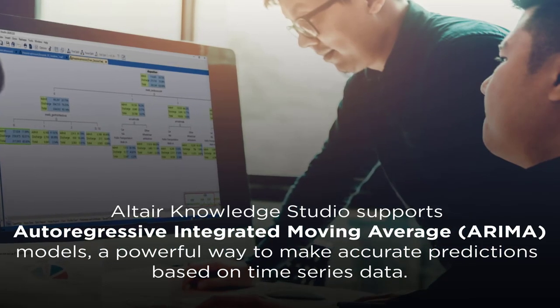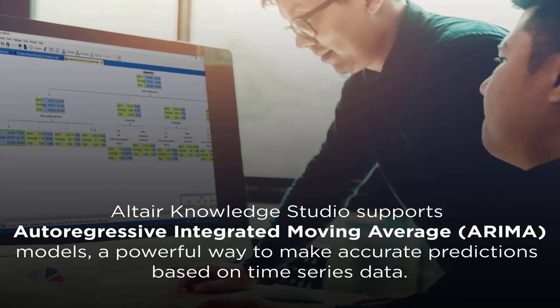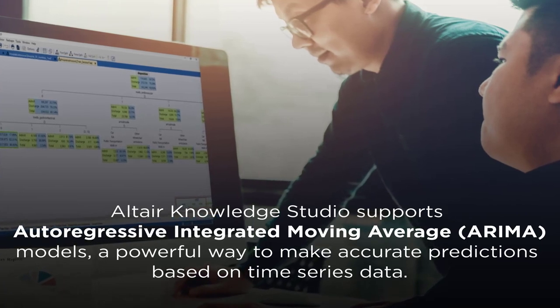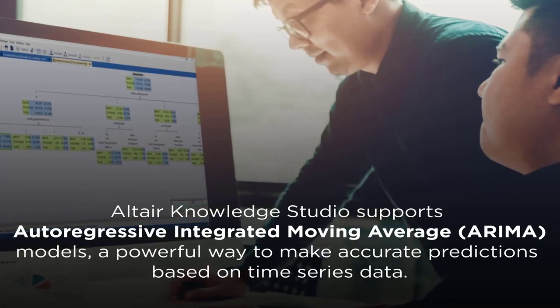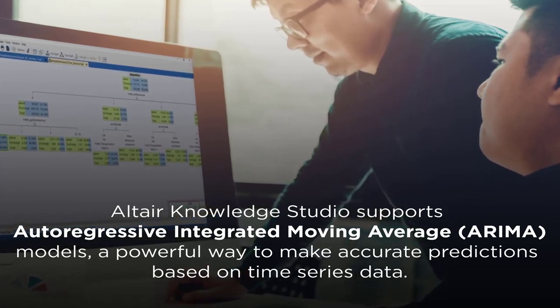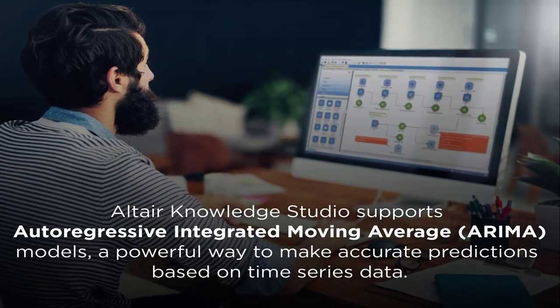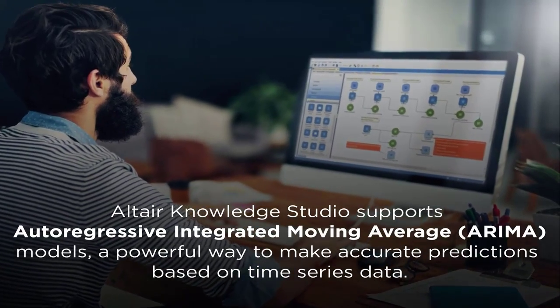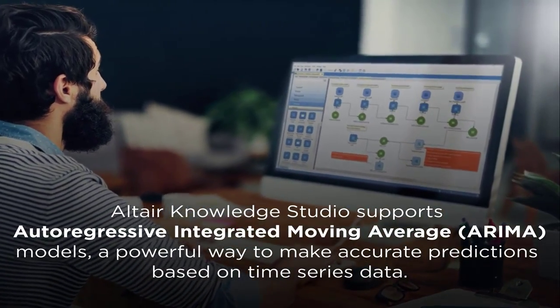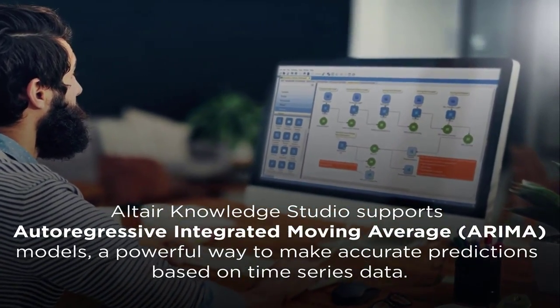Altair Knowledge Studio supports Autoregressive Integrated Moving Average, or ARIMA, models. They're a powerful way to make accurate predictions based on time series data.